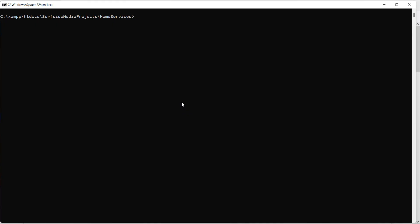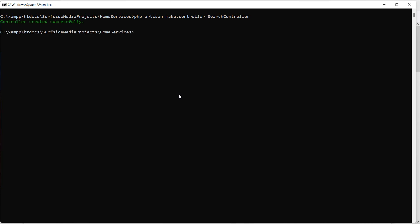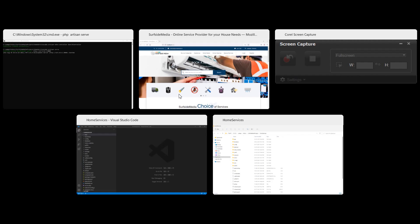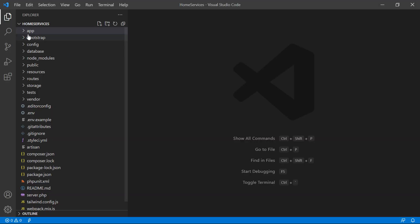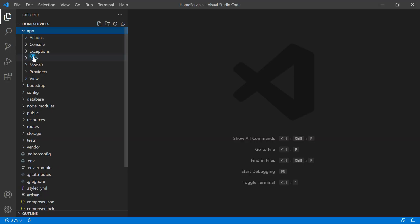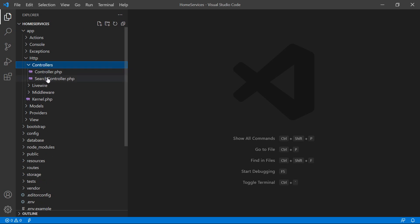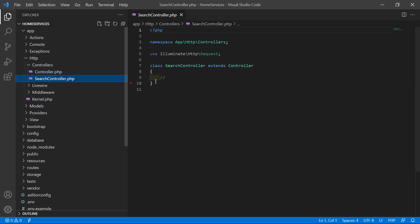Switch to the command prompt and for creating the controller just type the command: php artisan make:controller, then a space and the controller name. Let's say the controller name is SearchController. Press enter, then run the application with php artisan serve. Now switch to the project and open the SearchController by going to the app directory, then Http, then Controllers, and open search_controller.php.